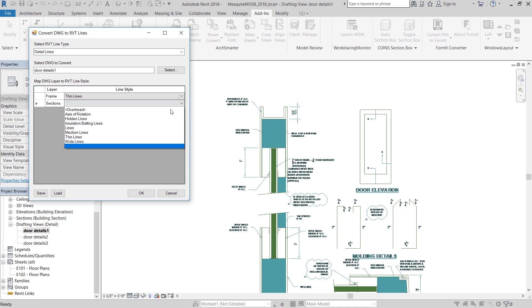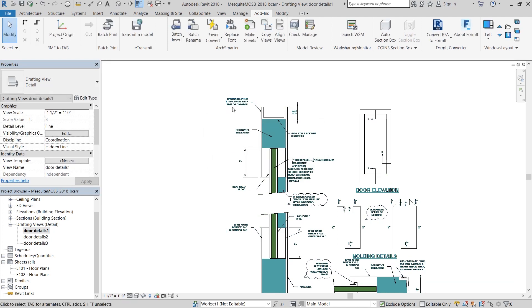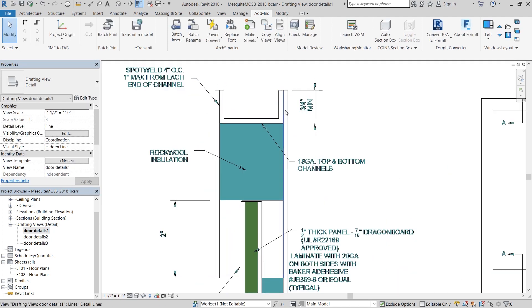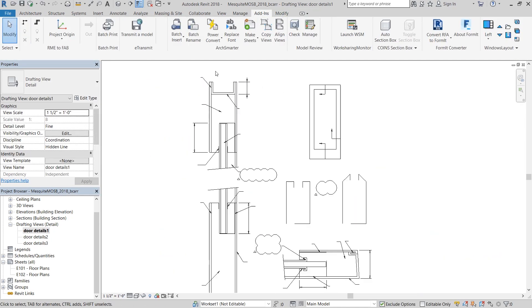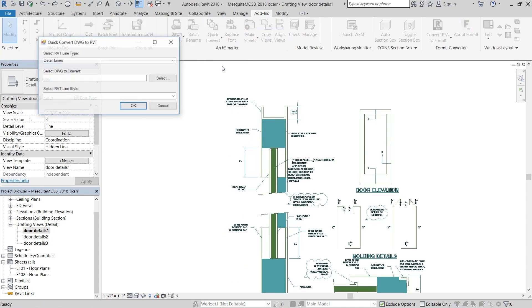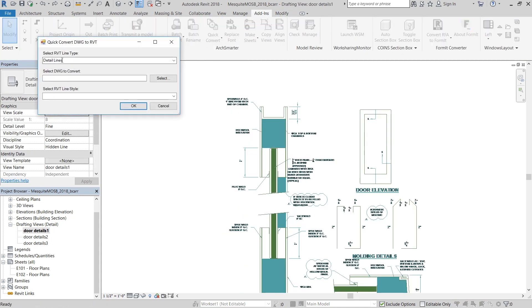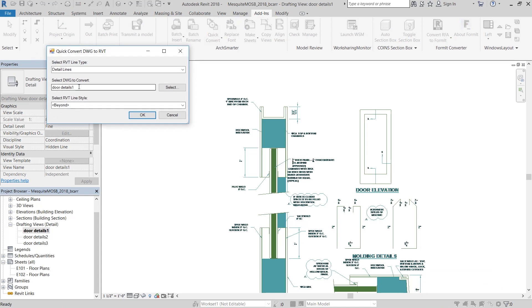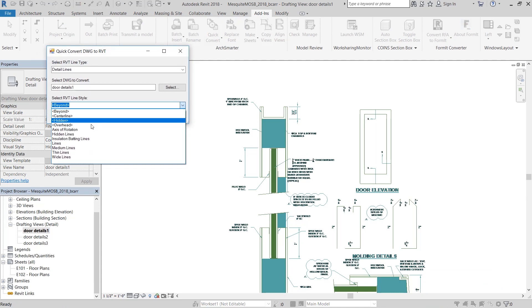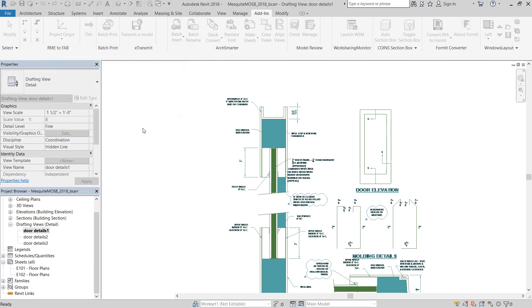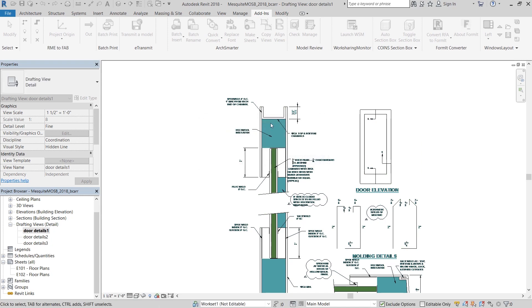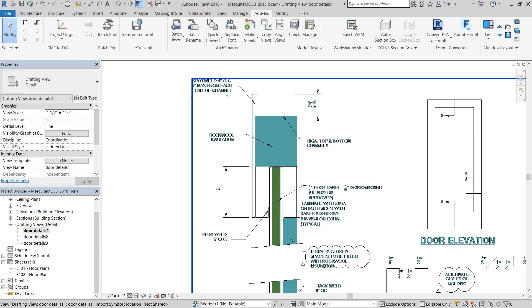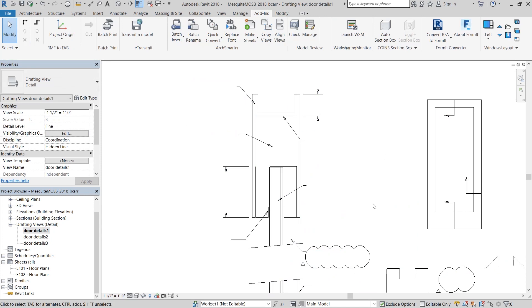I'm going to choose the Revit thin lines for both of those DWG layers. When you delete the DWG file, you can see that all the lines were traced over into Revit lines. You can also choose to quick convert your DWG file. If you don't want to select different line types and just select one, in this case thin lines, just choose this option. You can see that 316 thin lines were created and we get the same output that we got earlier.